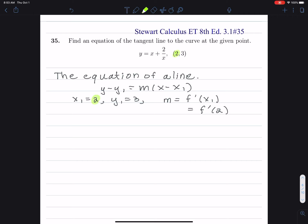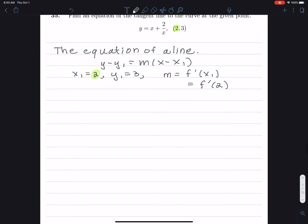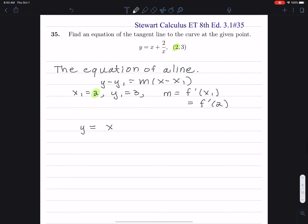So we need to find the derivative, and then what we need to do is put in x equals 2 into that derivative formula. For the derivative formula, in order to find the derivative, I first need to express this function — which is y equals x plus 2 divided by x — as a sum of powers of x.